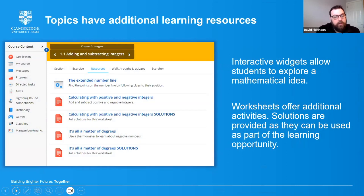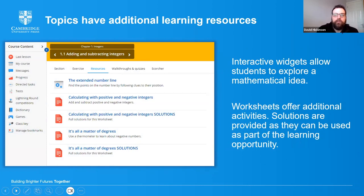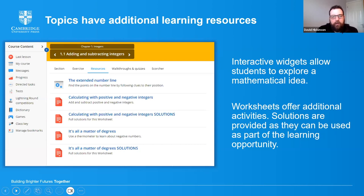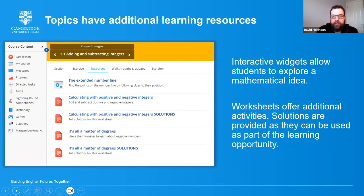The next feature is additional resources added for each topic to support more practice and learning opportunities. Many topics come with additional worksheets — different activities and questions. Some topics work better on pen and paper, like constructions, so worksheets help there. There are also interactive digital widgets — little interactives that students can use to explore an idea or practice different questions, making things a bit more engaging.